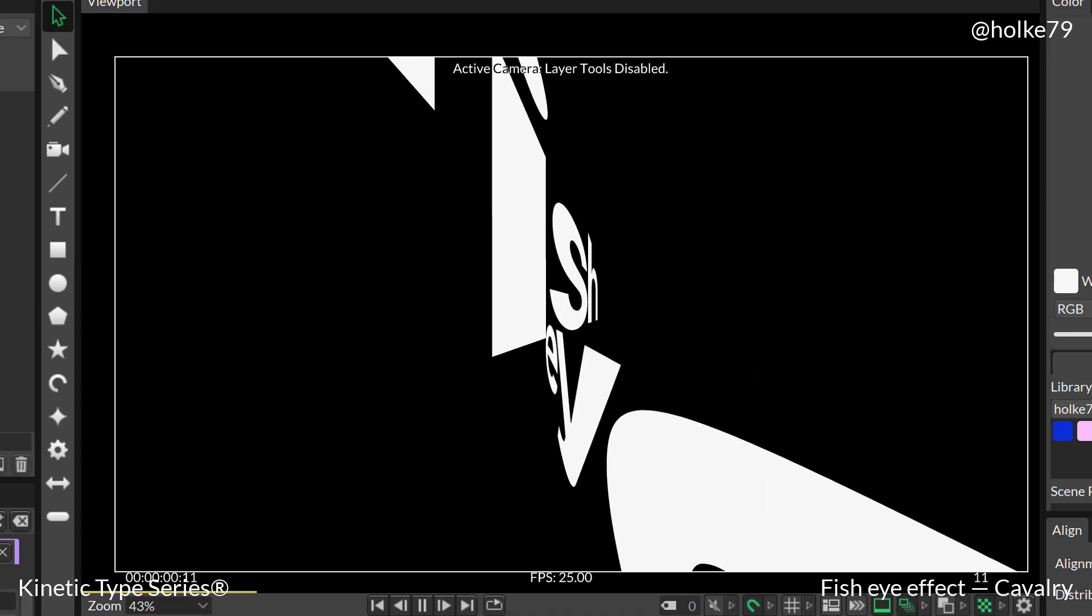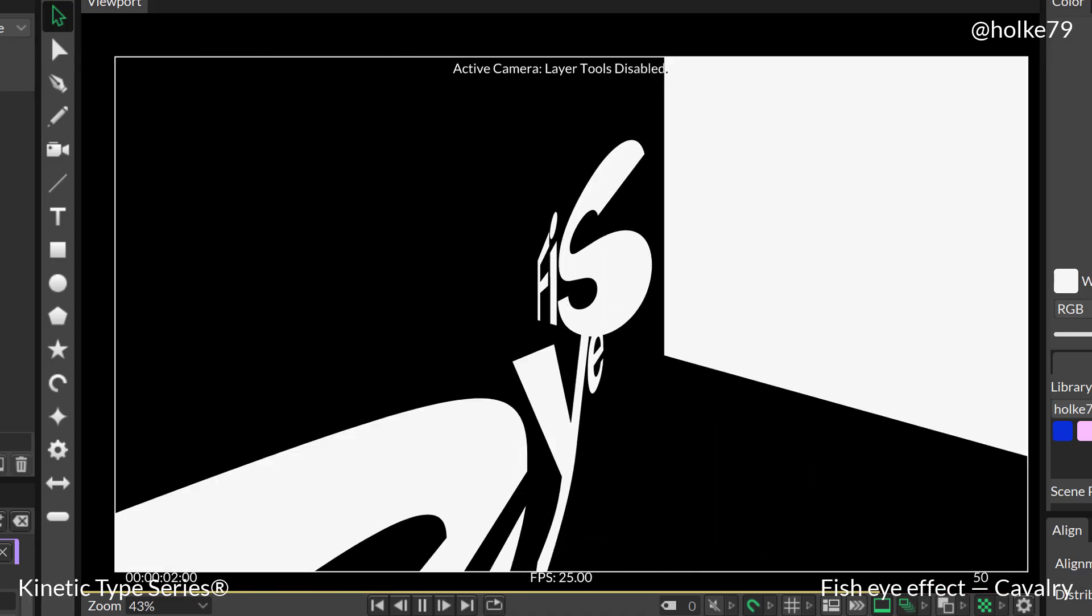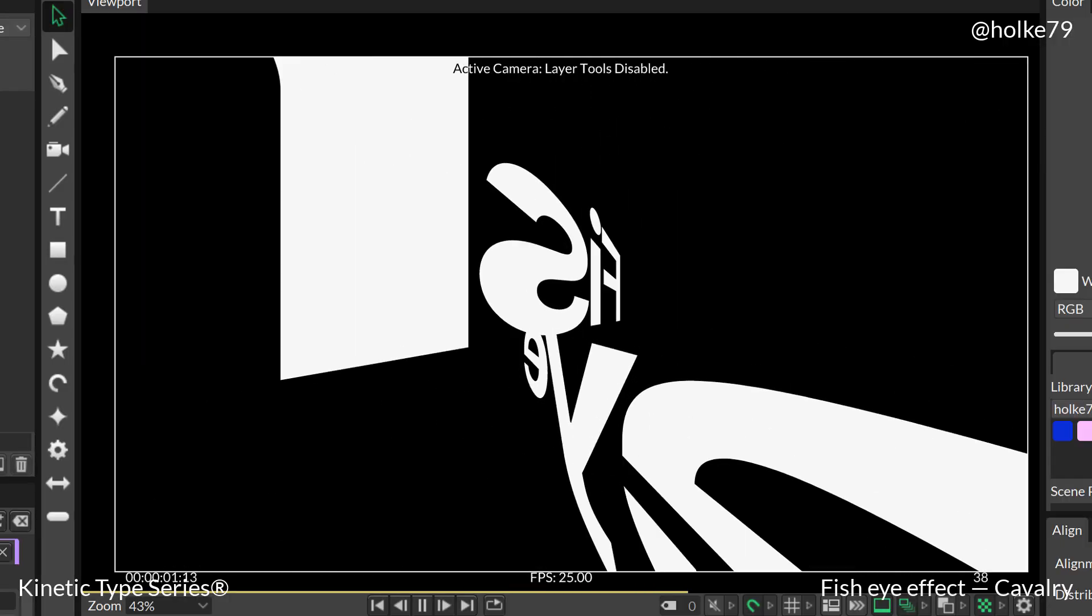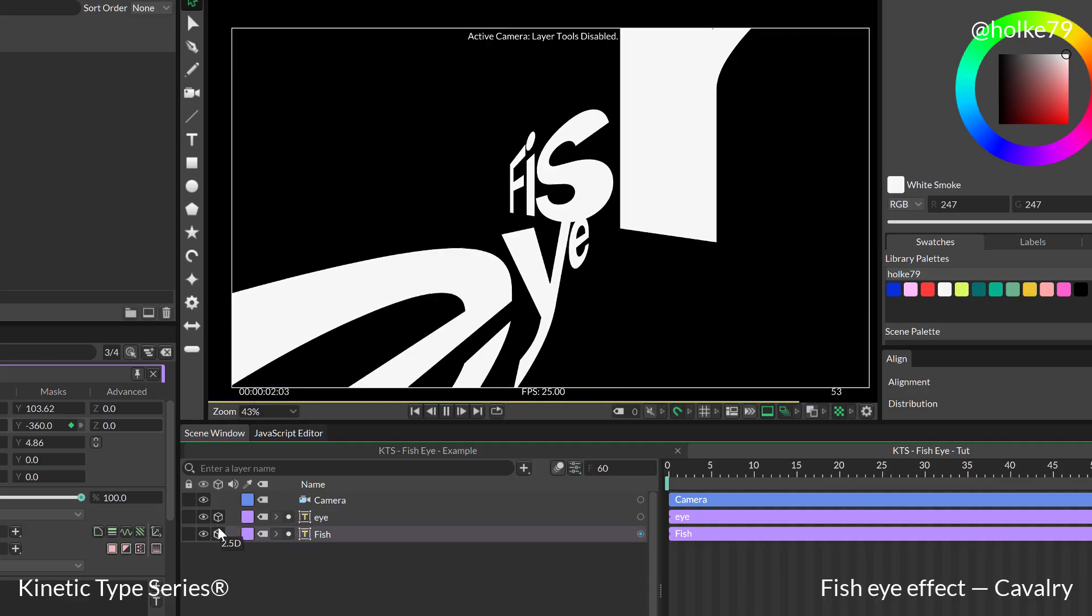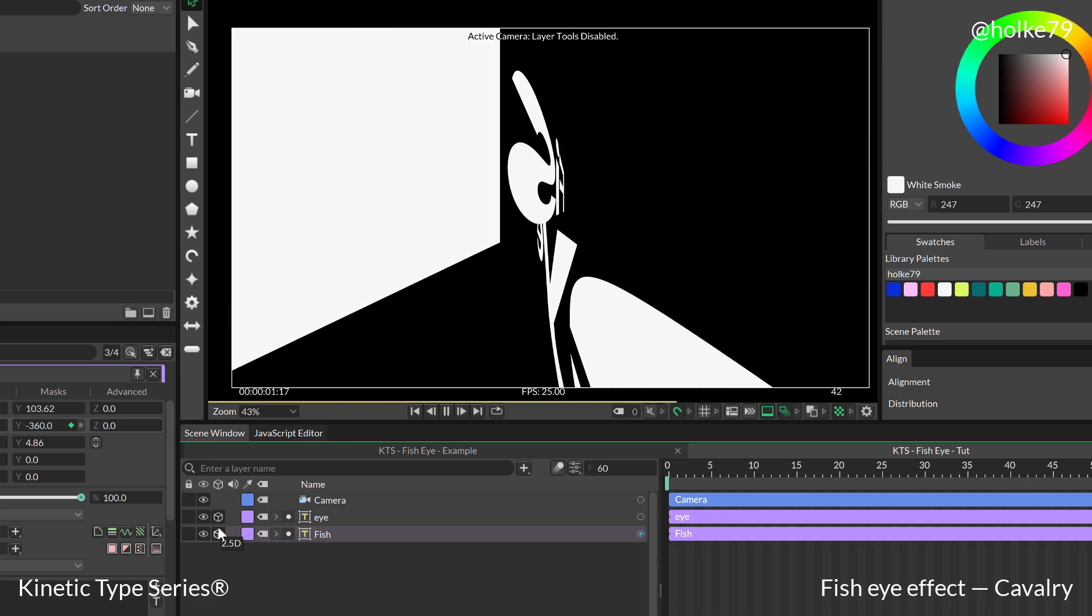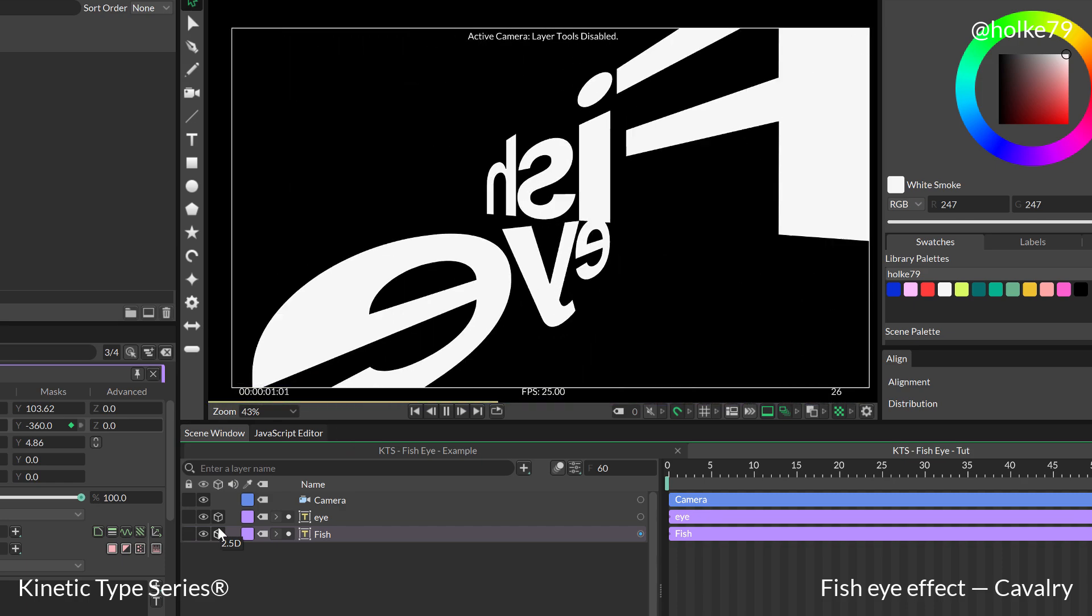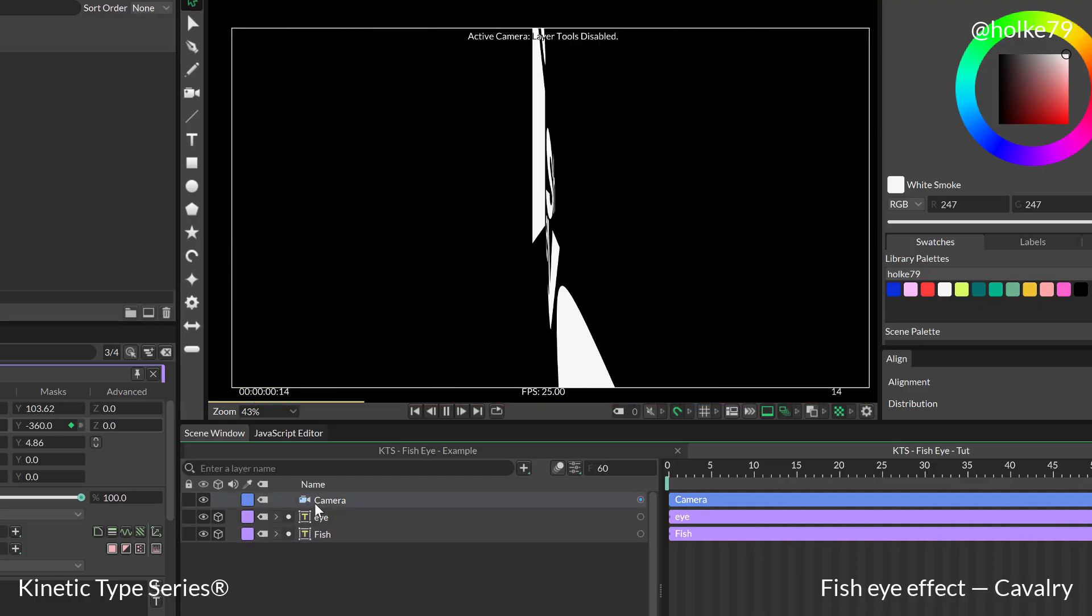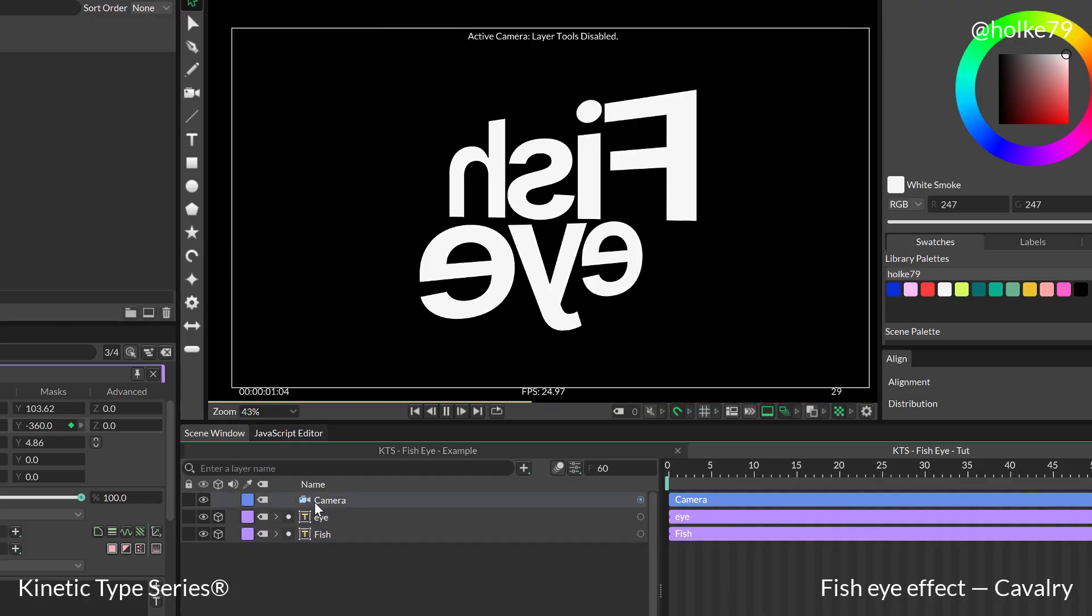So with this technique, like applying a camera and turning your layers into 2.5, you can achieve endless results. And please play with it because I think that this is a really good starting point for a lot of experimentation.